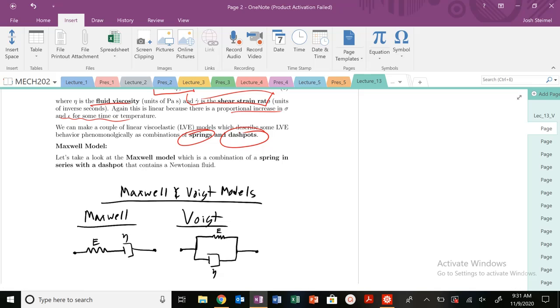So that's about it for this video. So I'll see you in the next one, and we're going to get into Maxwell, Voigt, and springs and dashpots, and all these models. So hopefully you remember some of your circuits and series in parallel. I'll see you in the next video. Thanks. Bye.